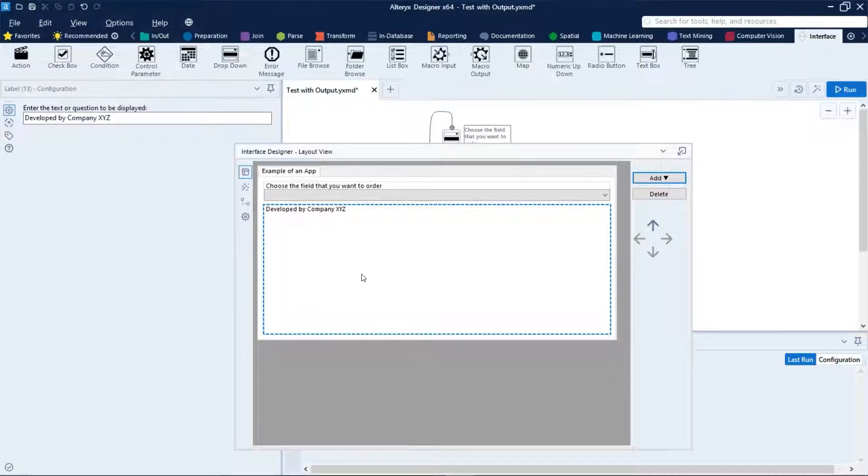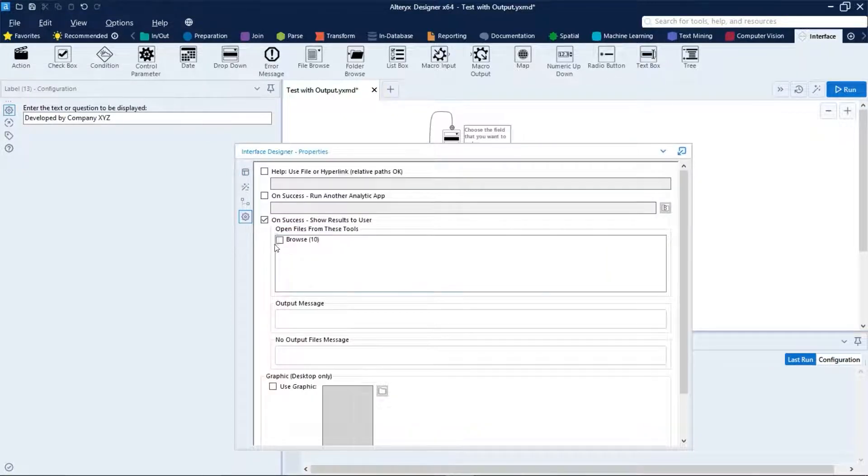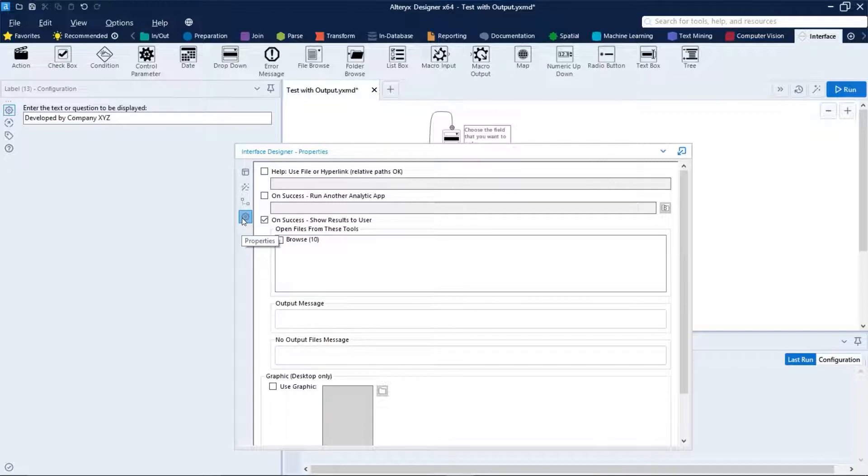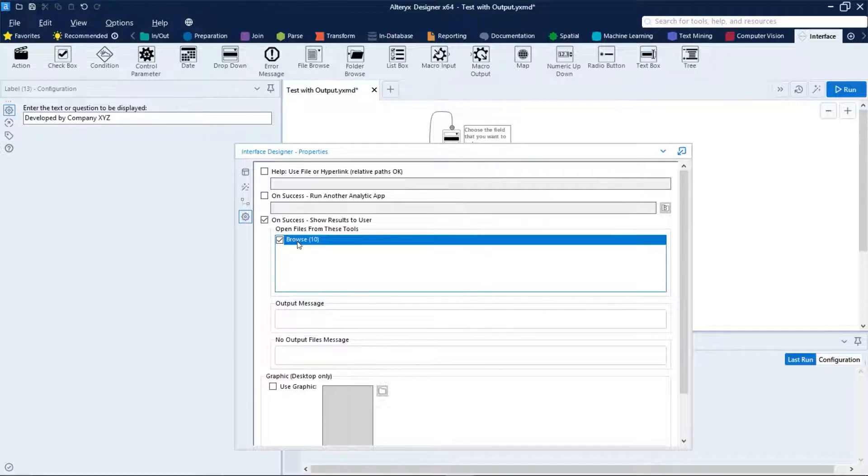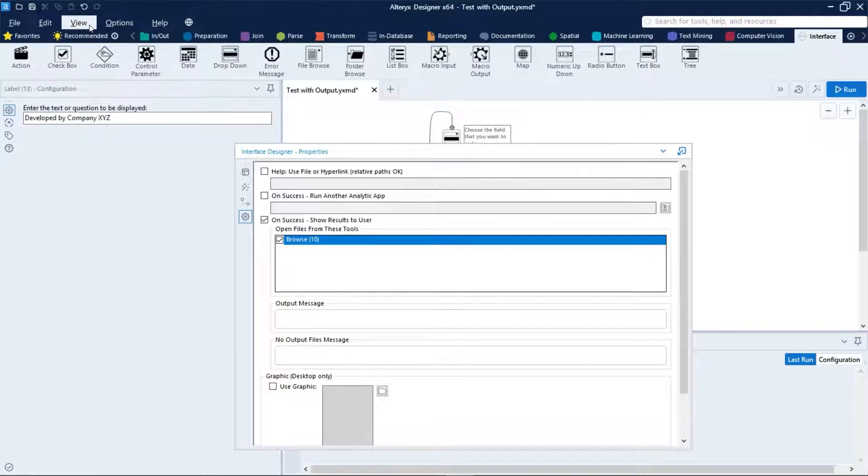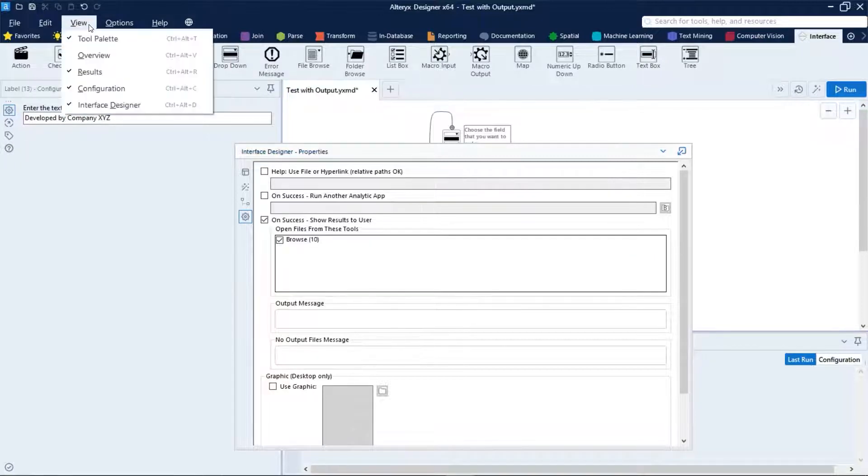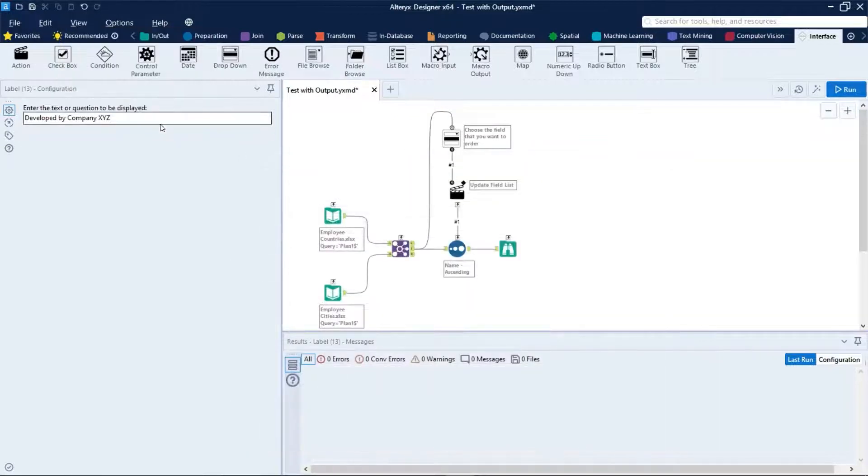Also, we're gonna need to enable the browser view by clicking here on properties and checking this box with the browse tool. And after that we can just close the interface designer by clicking on View, select Interface Designer again.